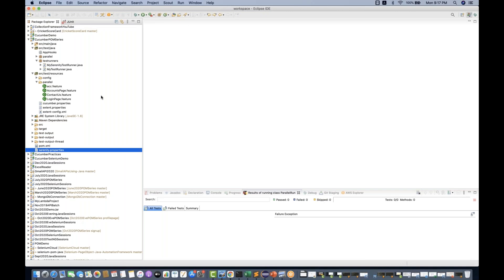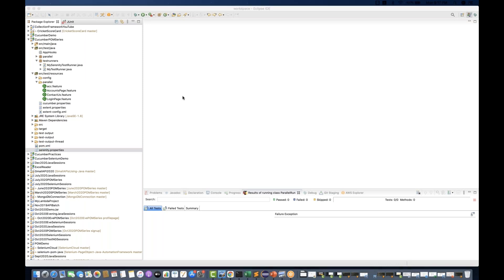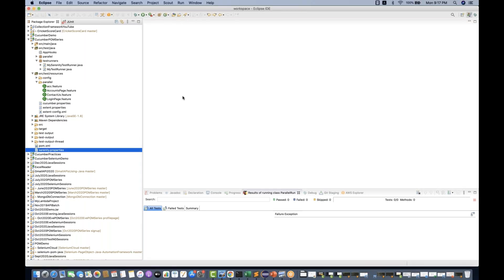Hey guys, this is Naveenia. Welcome back to Naveenia Automation Labs. A quick video on Serenity with Cucumber integration — we can do that. Right now I'm using Serenity to generate the report and it supports the integration with Cucumber very, very well.